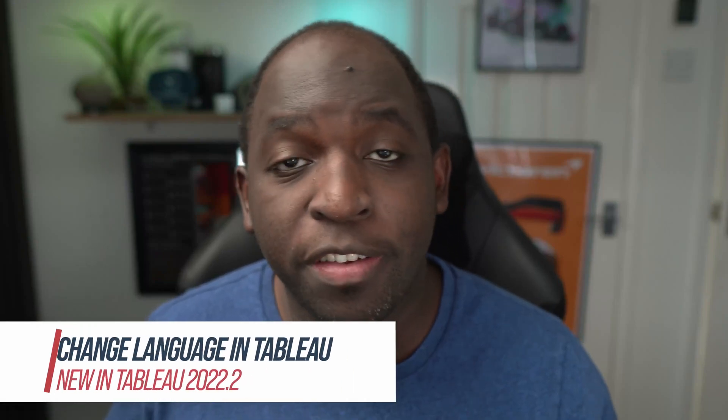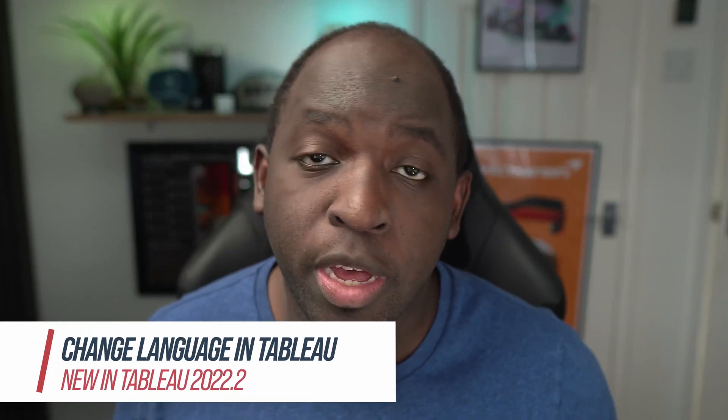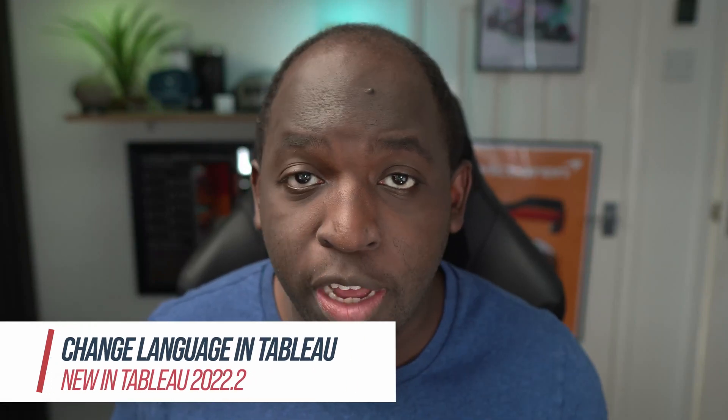In 22.2, there's a new product language, French-Canadian. In this video, I'll show you how to change your product language across all versions of Tableau, whether it's Tableau Prep, Tableau Desktop, Tableau Server, or Tableau Cloud. Let's get stuck in.